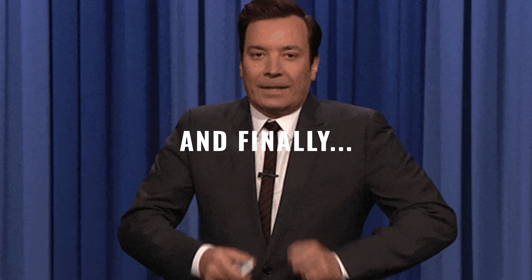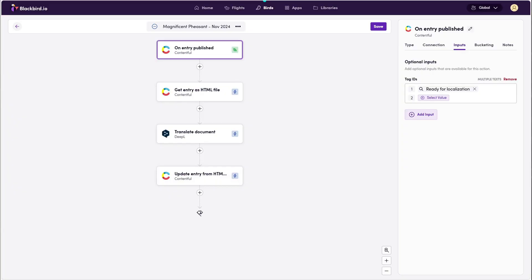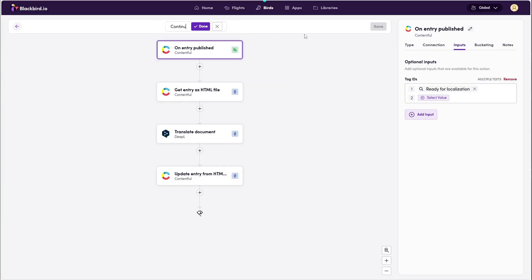Drum roll, please. Here it is, our continuous localization bird. Let's go ahead and publish it.